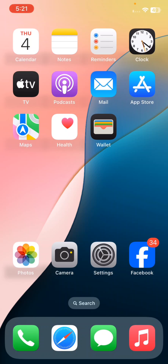Hello everyone and welcome to my YouTube channel. Today we are going to discuss how to block government alerts or emergency alerts on your iPhone.